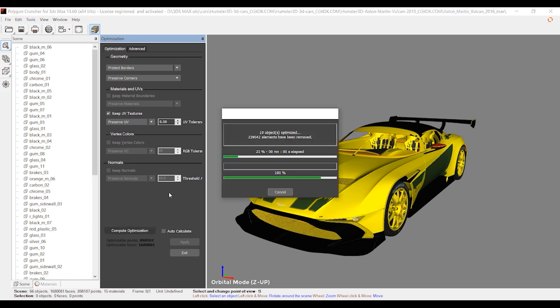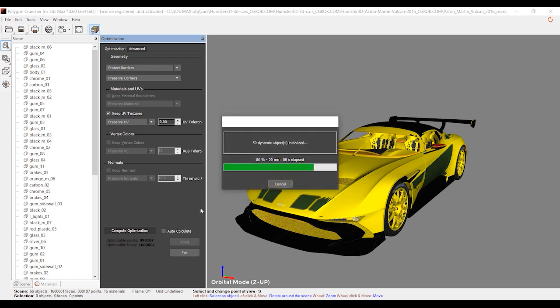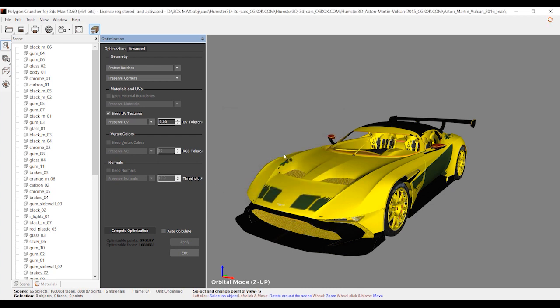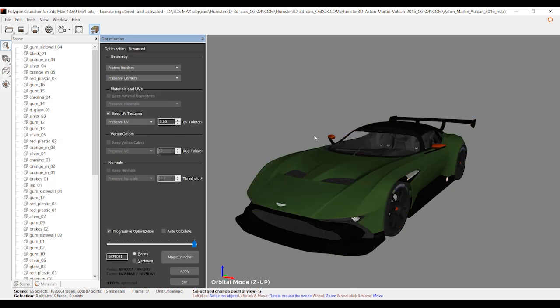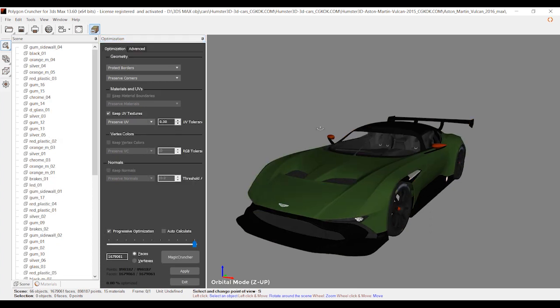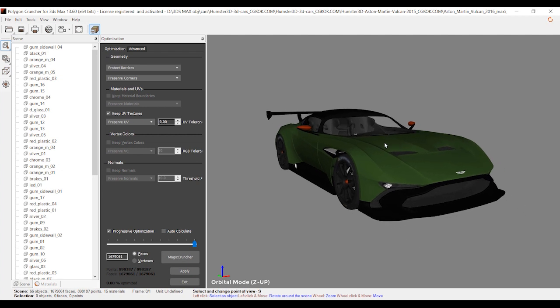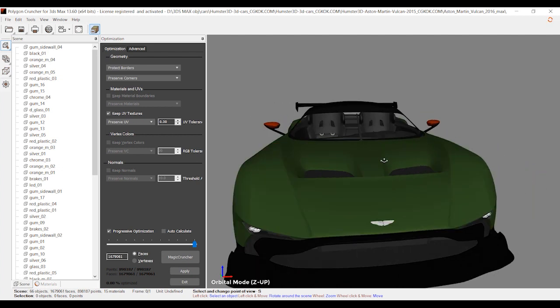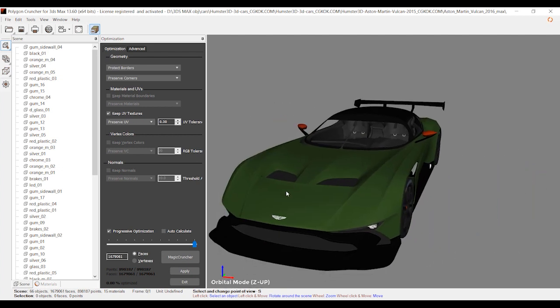I'm going to start calculating. It will take some moments to finish the process. Let's wait for it to be done. And yeah, it's finished. The calculation is over, and we have our car with all the materials and textures.